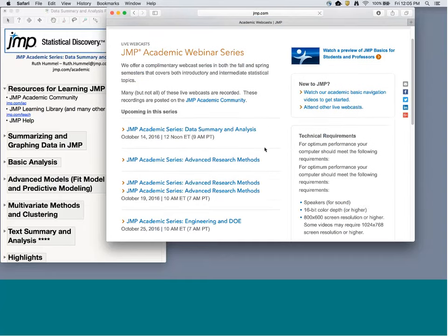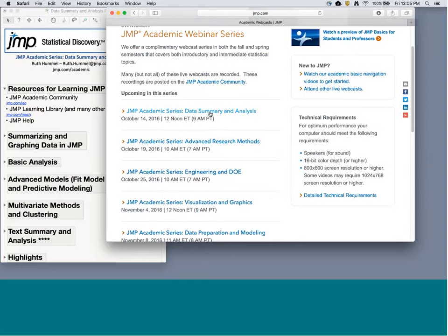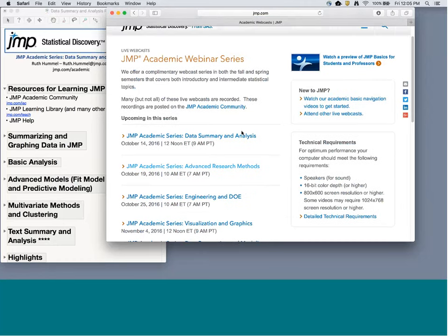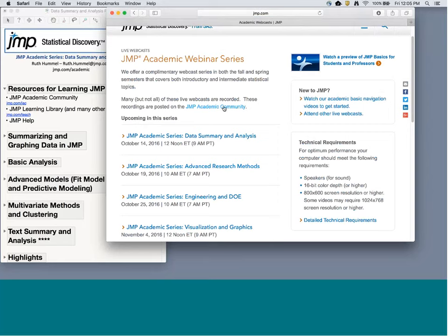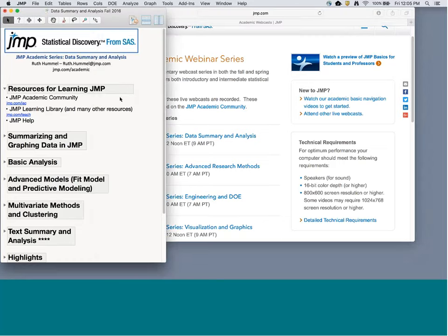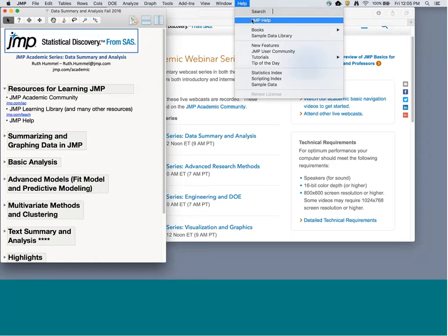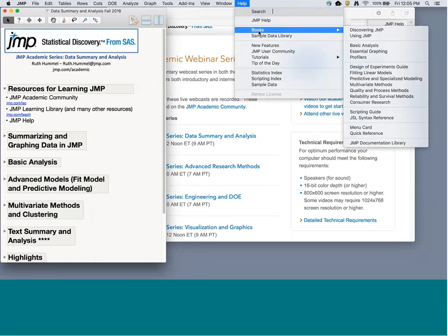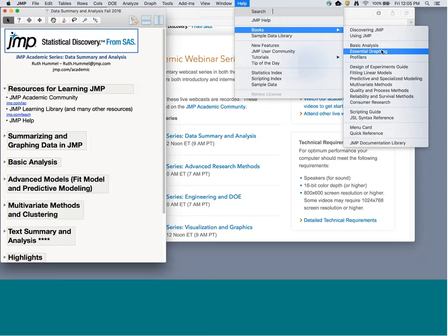Right now we're on the data summary and analysis webcast. If you want to sign up for future webcasts you can click on these and get signed up, and you can hop over to the JMP Academic Community from here to find recordings. Another resource that I think is very underused — and shouldn't be — is the help menu right in JMP. You can search for topics and terms, and the Books section is where you find the documentation. For example, to make a custom map, go to Essential Graphing and look for custom map.